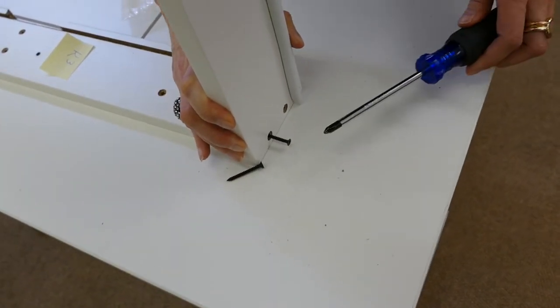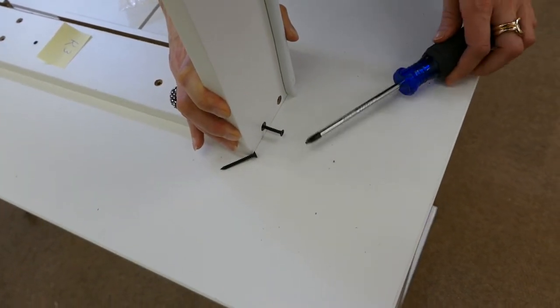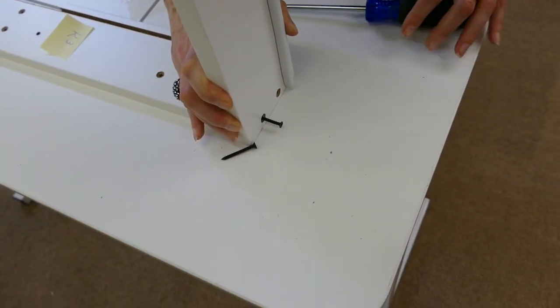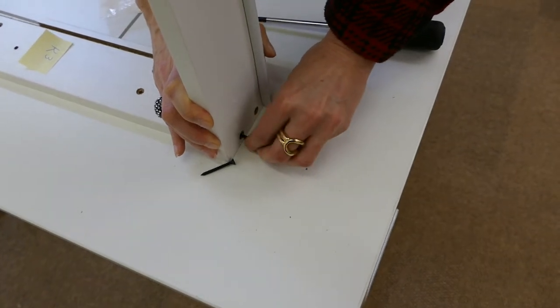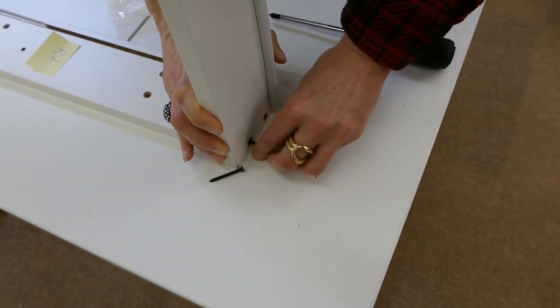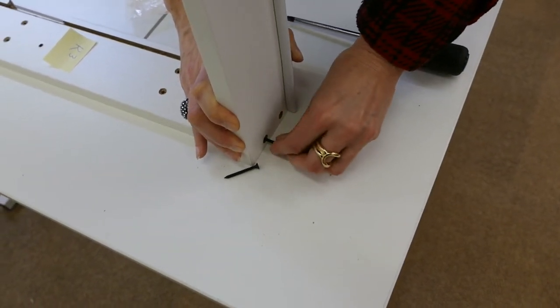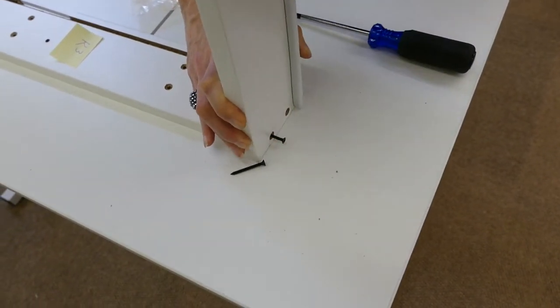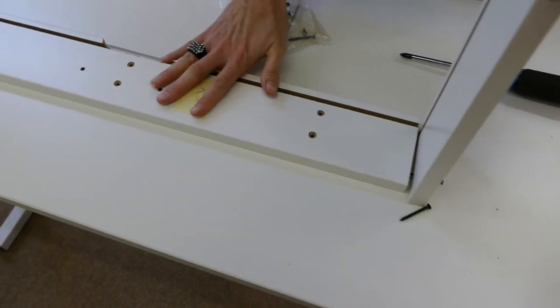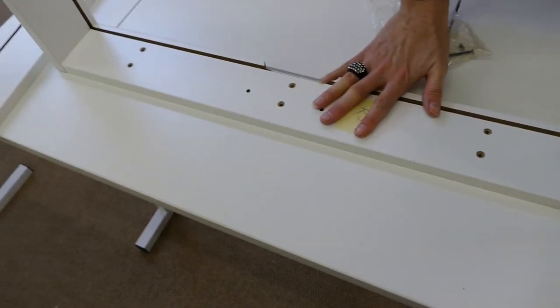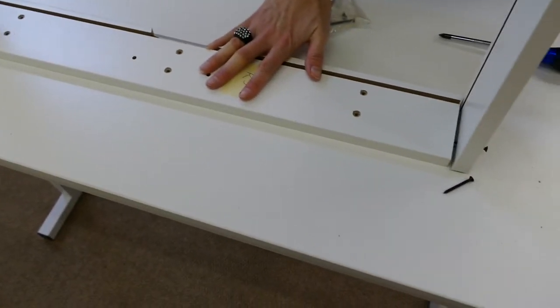We do find using a manual screwdriver is a little bit easier, because on an electric one it goes a little bit too fast, and if you're not lined up perfectly, it could cause you some problems. So get your K1, 2, and 3 screwed together, and then we'll show you the next part.